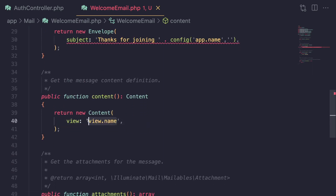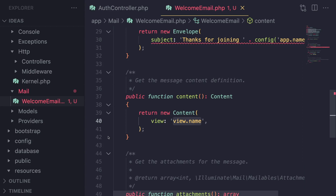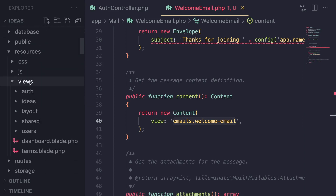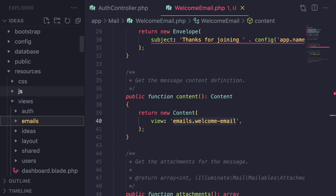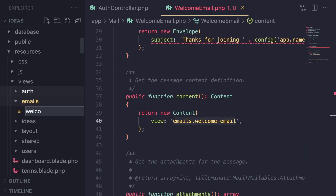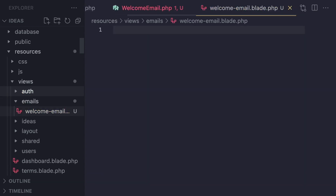For the content, you can pass in a blade file. I'm going to create a folder called emails and then a file called welcome email. Inside views, I'm going to create a new folder called emails. If you have a lot of emails — like emails for users, emails for creating posts — maybe you can have subfolders inside your emails folder.